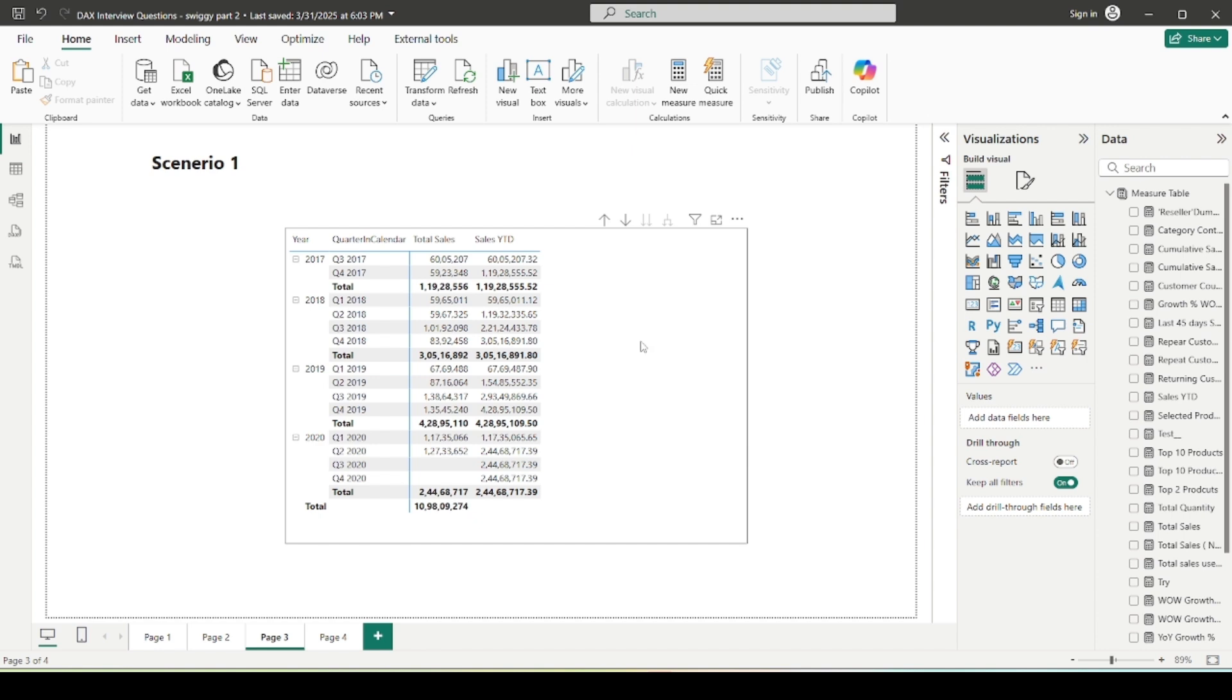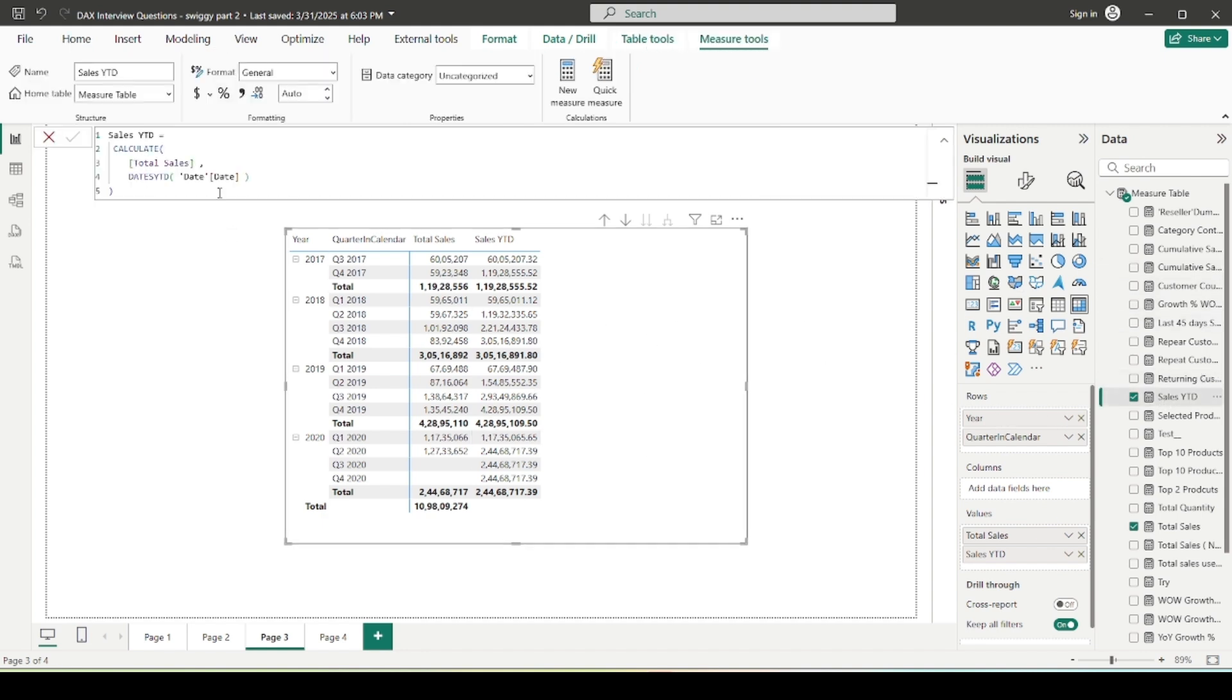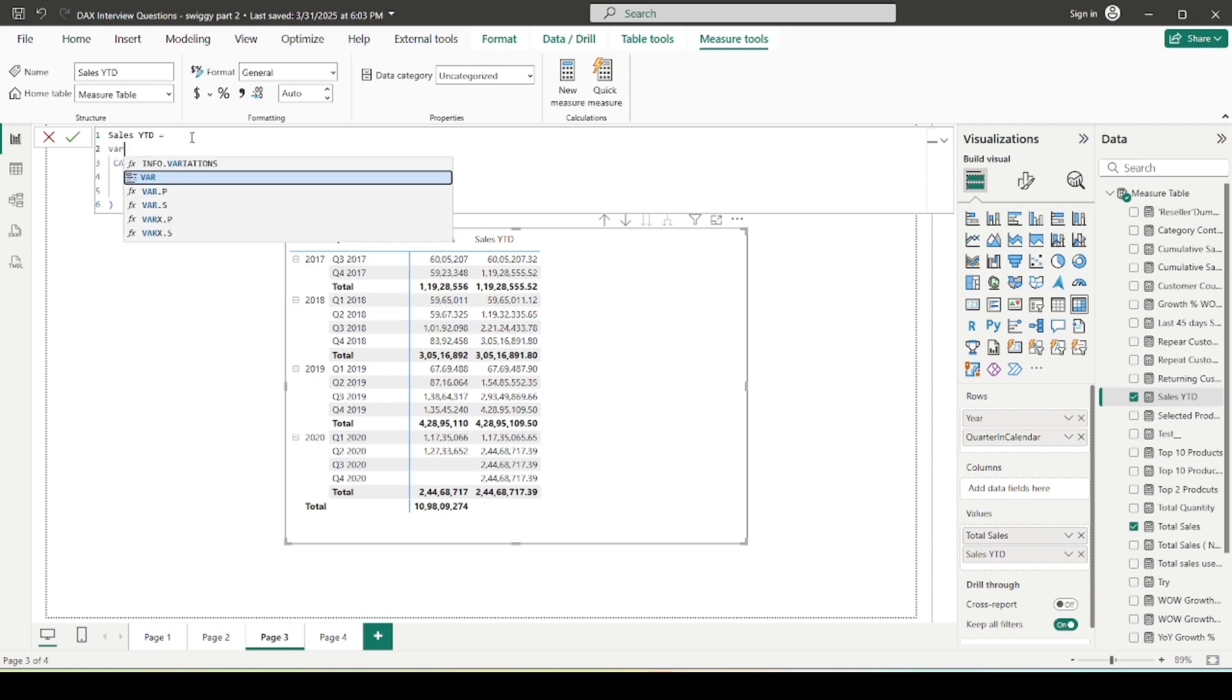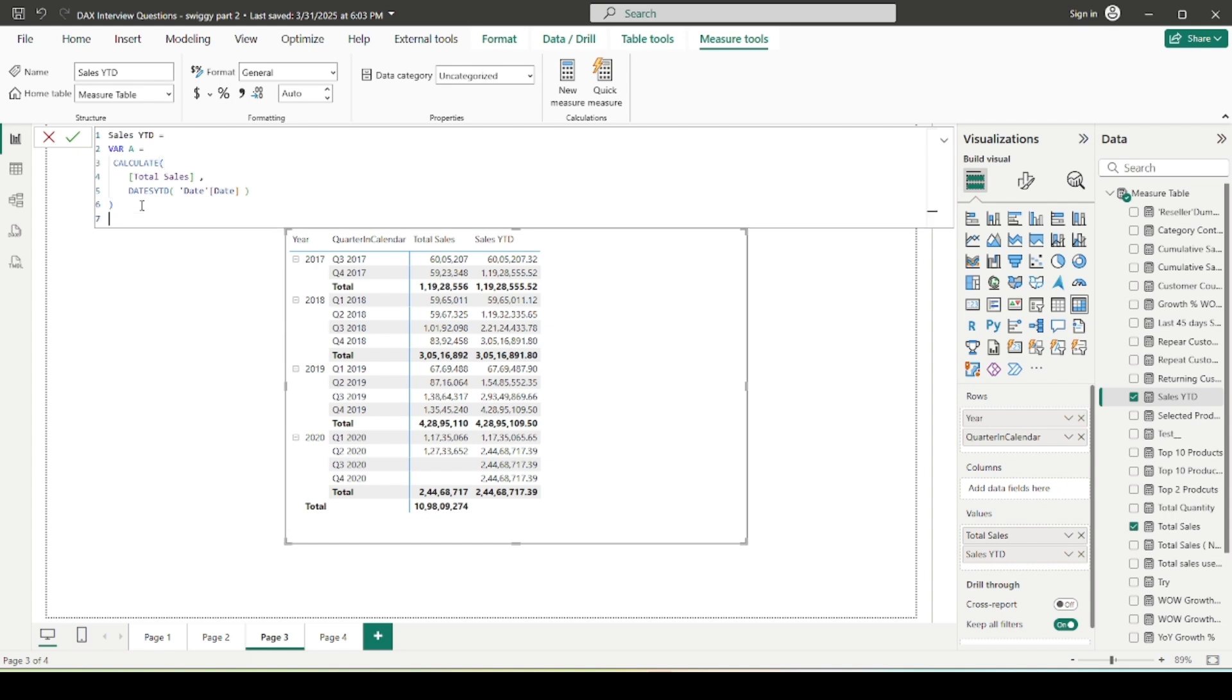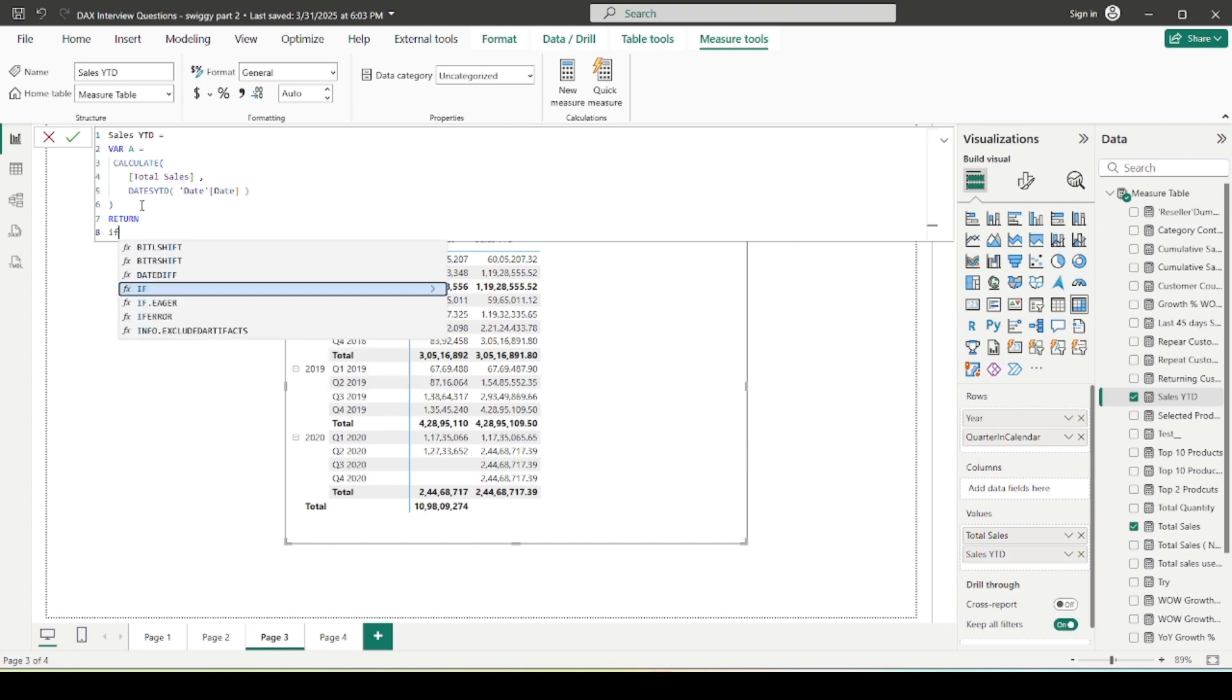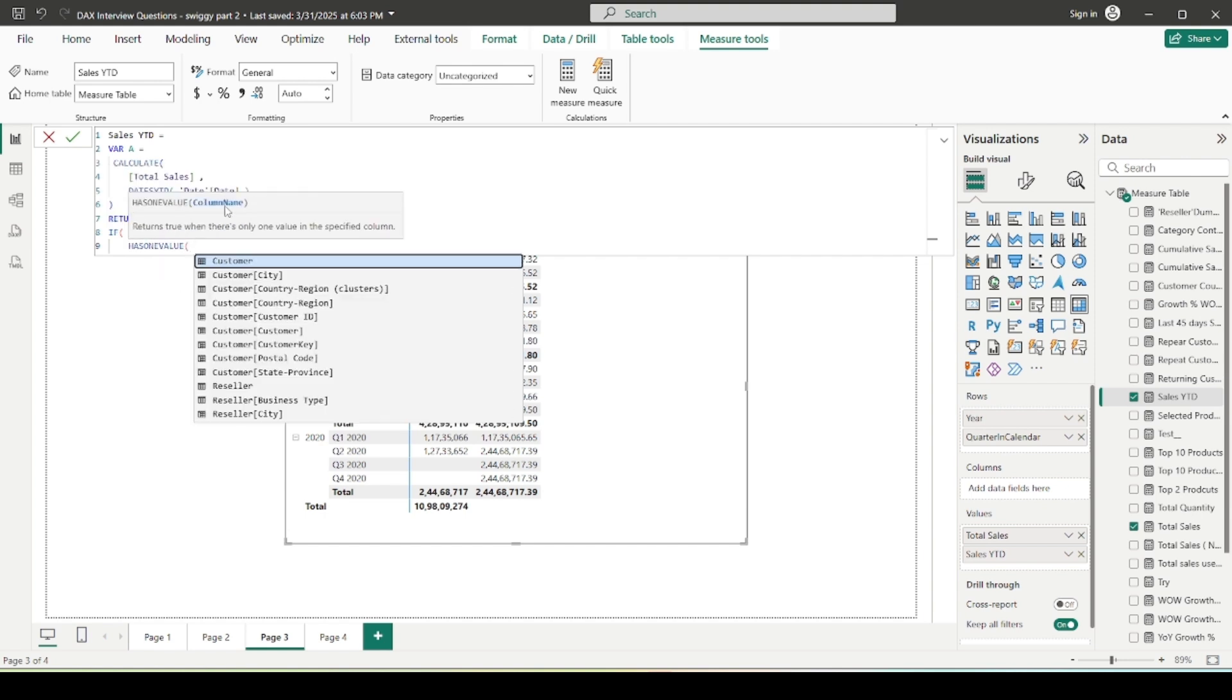So how can we do that? I'm going to tell you two ways to do this. If I show you my sales YTD measure, it's simple: calculate total sales and I am using the date YTD formula that calculates for me the rolling YTD sales. So what I'm going to do, I'm going to store this calculation in a variable called A, and I will make use of return statement. So whenever I am using a variable keyword, so the return is the compulsory keyword that we should include in our DAX code.